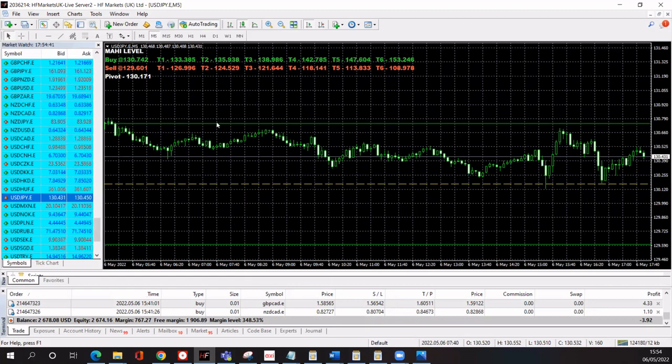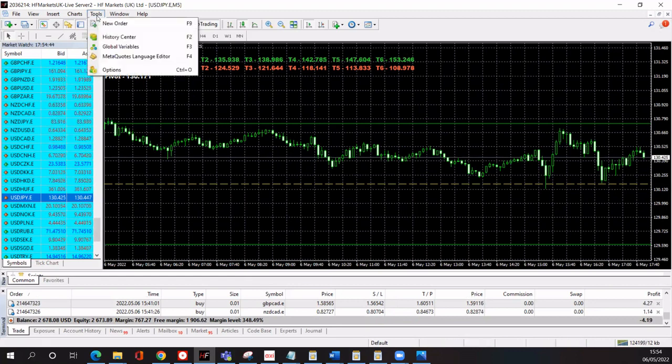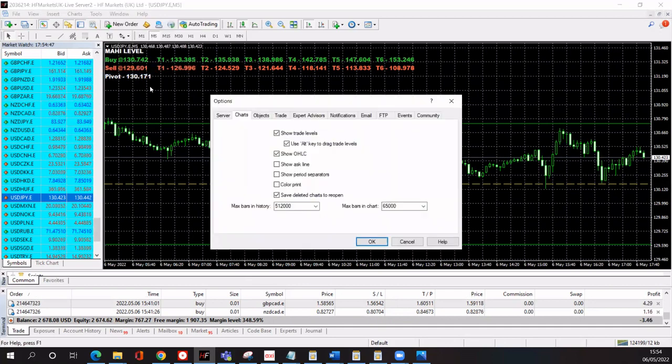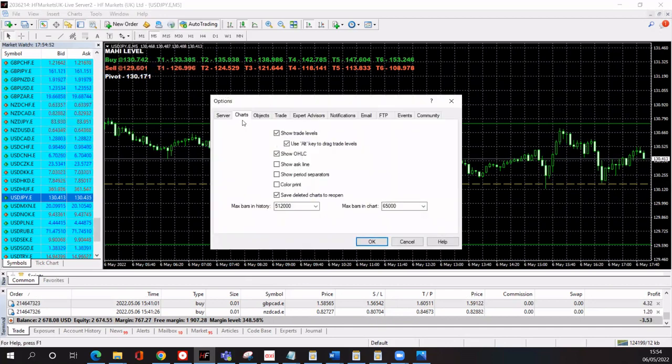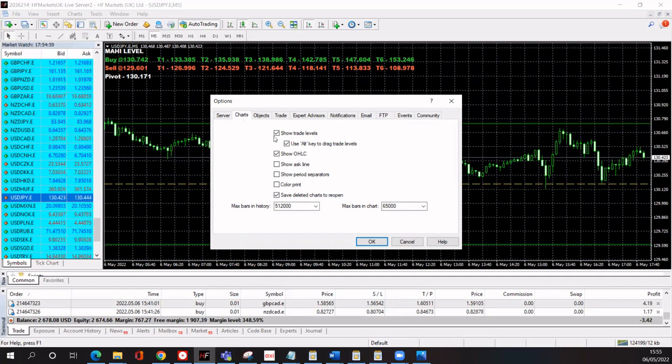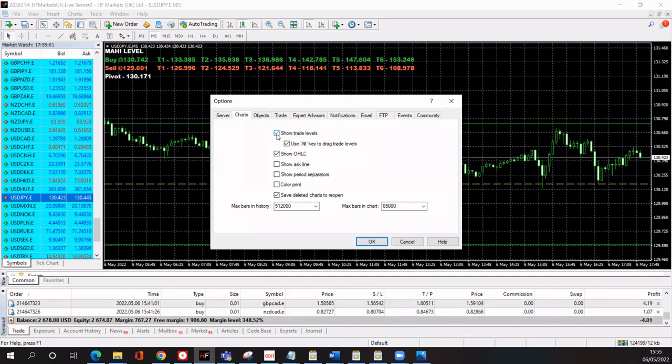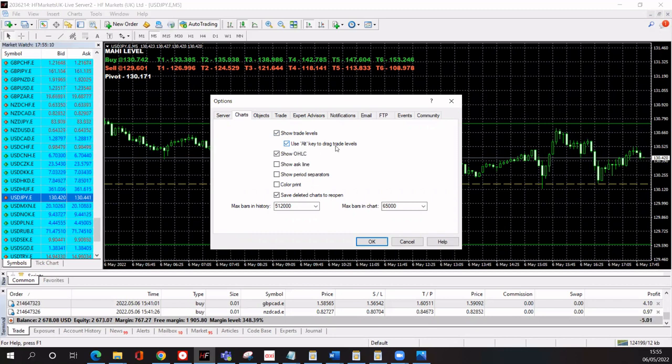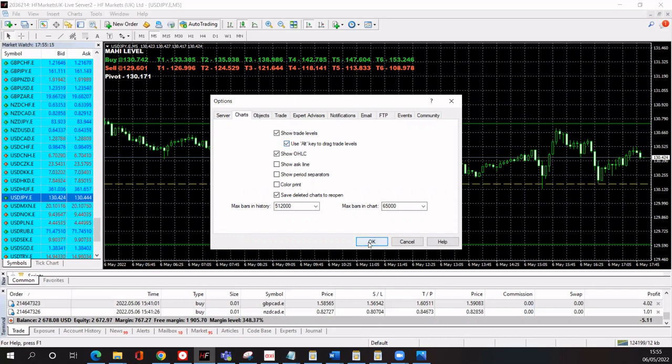And what I want to do is go to the Tools tab here and click the Options tab, and ensure that my tab is on the Charts menu. You've got this Show Trade Levels box, so ensure you have that ticked, and you've got this Use Alt key to drag trade levels box as well. Make sure you have that clicked and you can click the OK button.